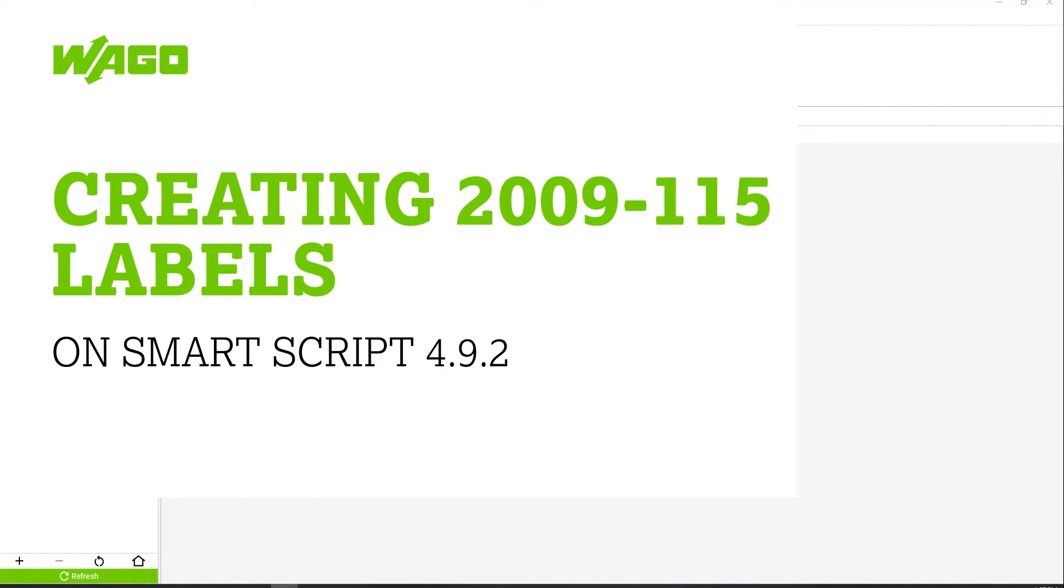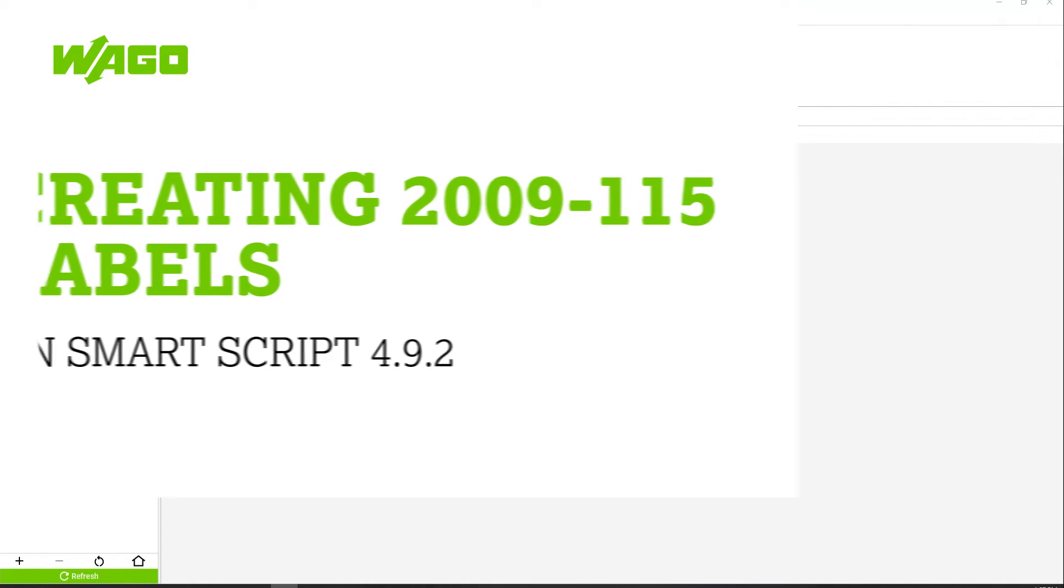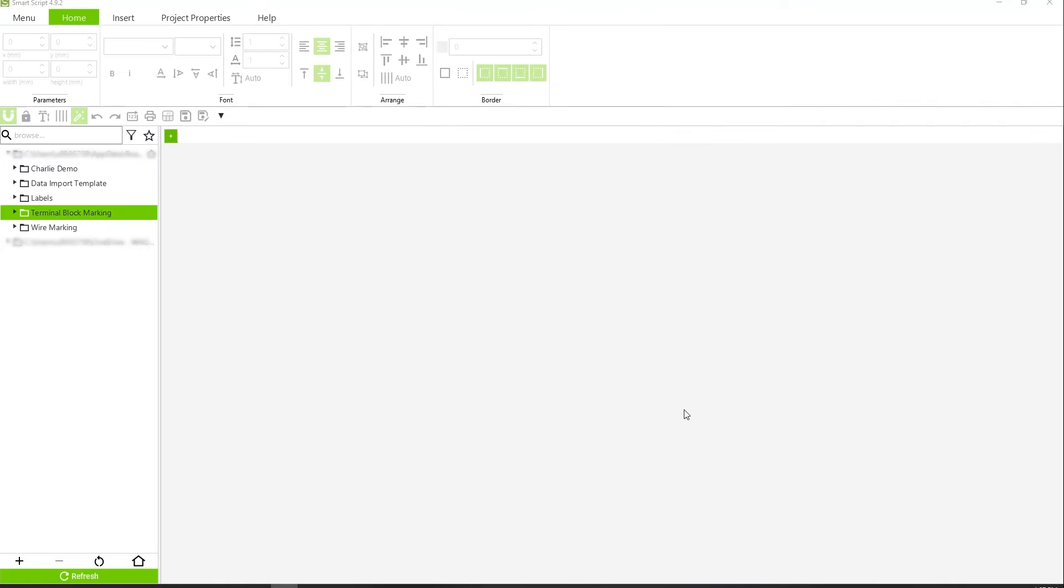How to create 2009-115 labels in SmartScript version 4.9.2. First, you're going to open a new project.